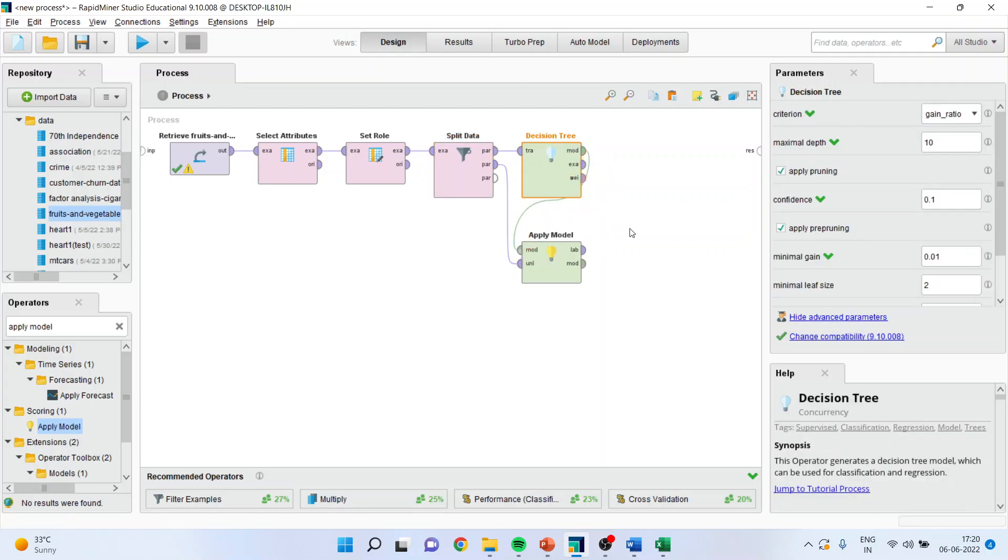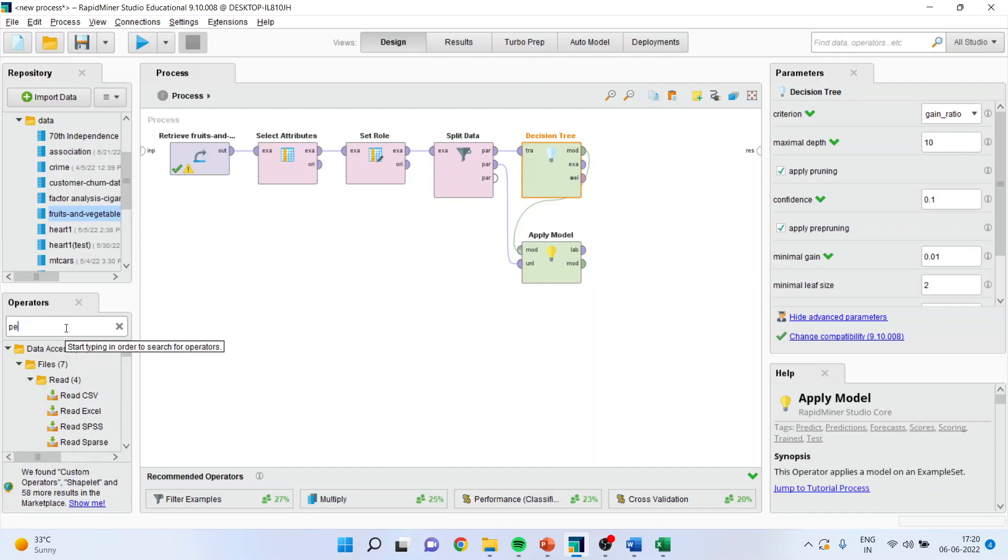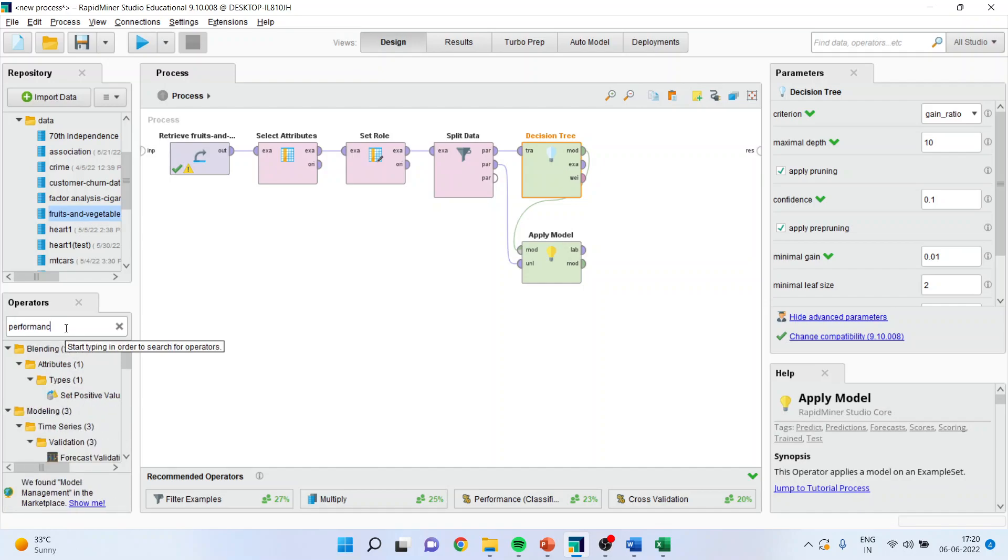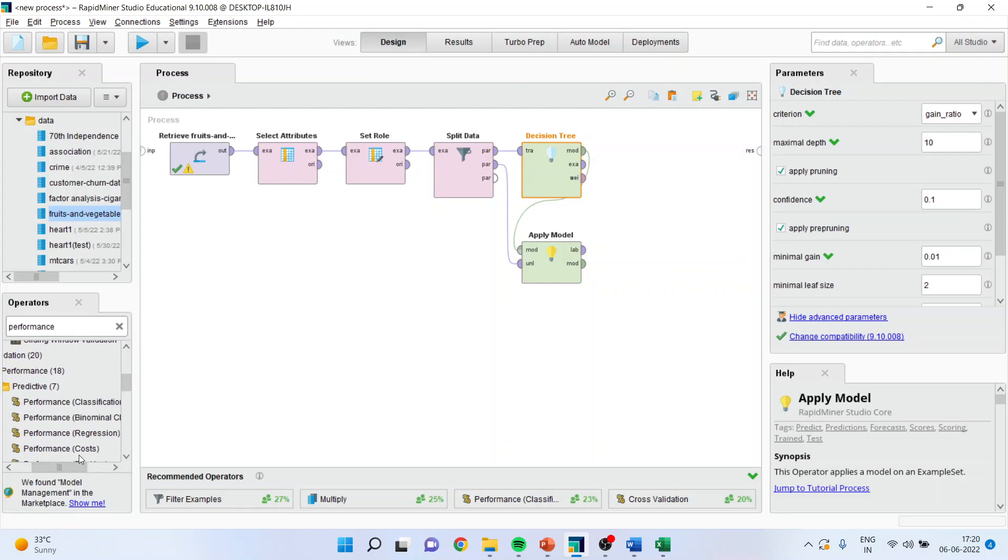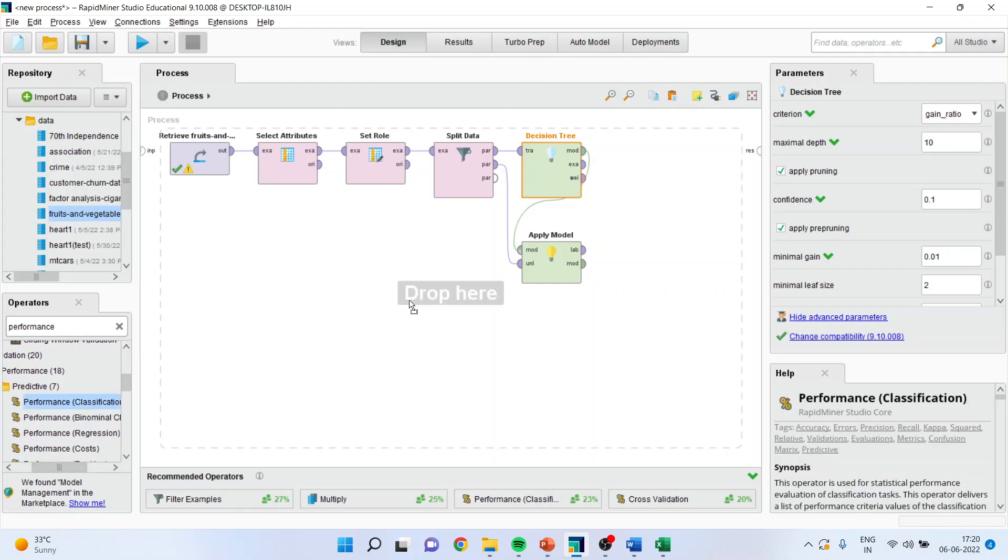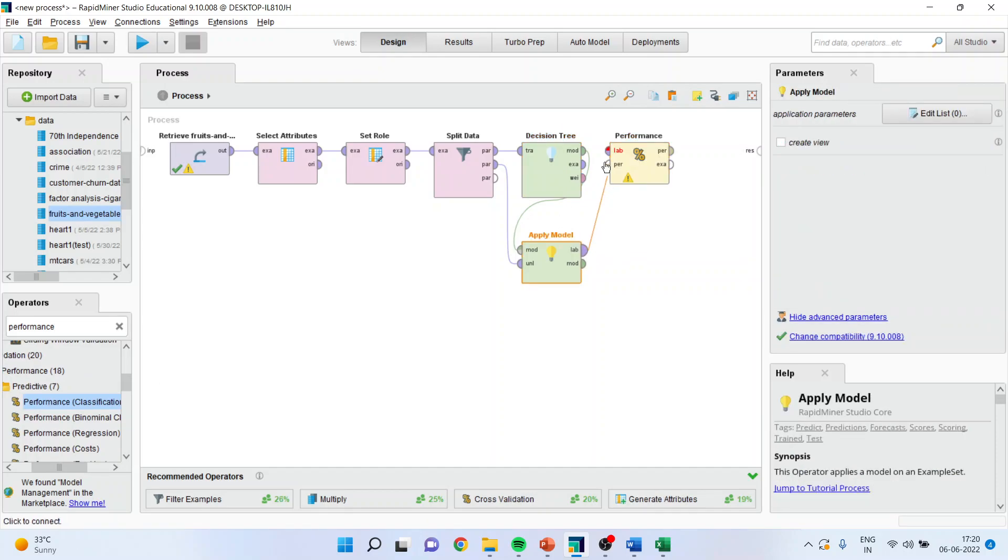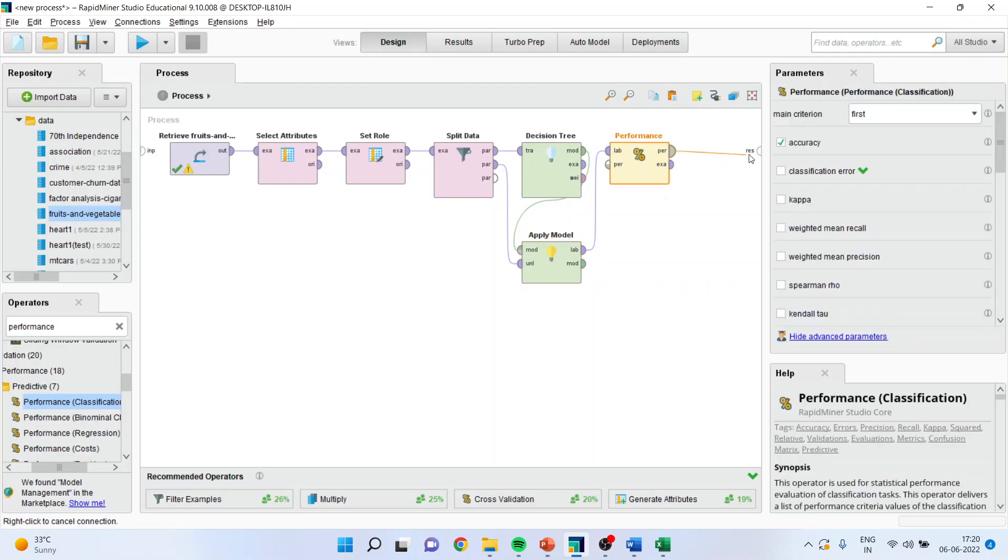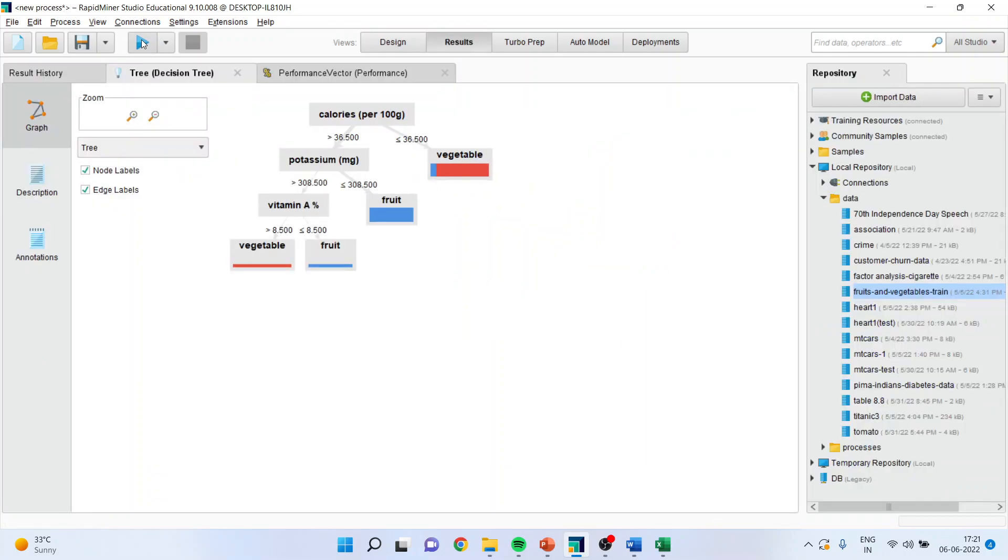Now we want to evaluate the performance of this algorithm. So for this I will go in performance. Make sure you activate the performance of the classification because it is a classification algorithm. Drop it here, connect label with label, performance with the result window and model with the result. Press the play button and you can see here the result is ready.